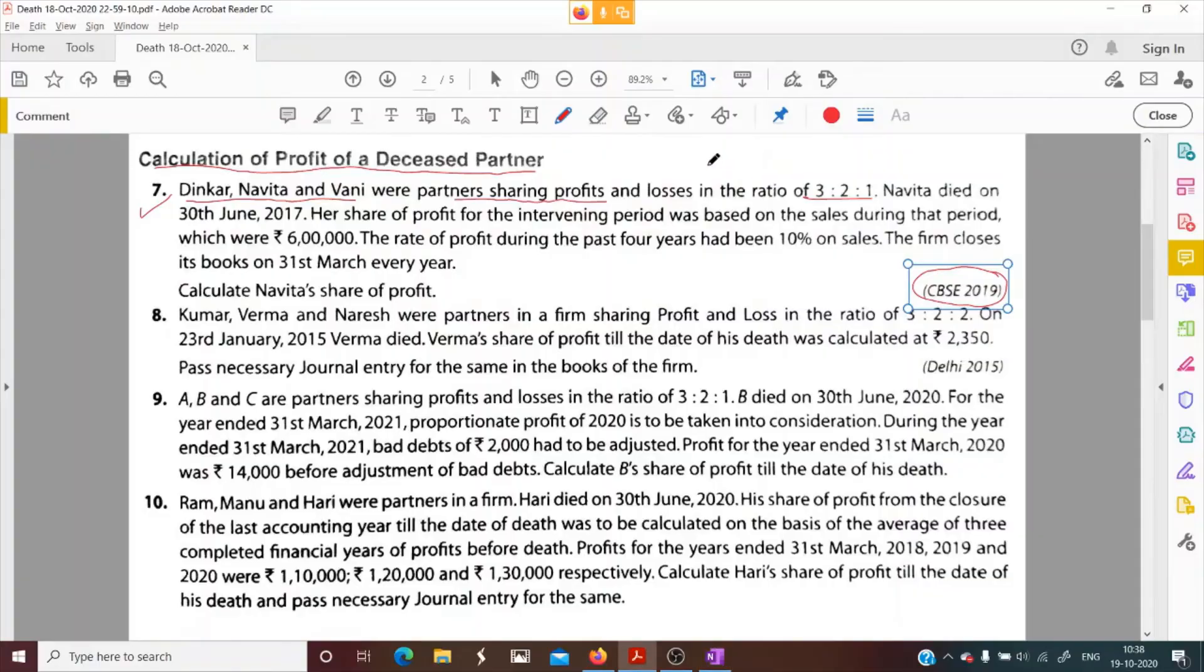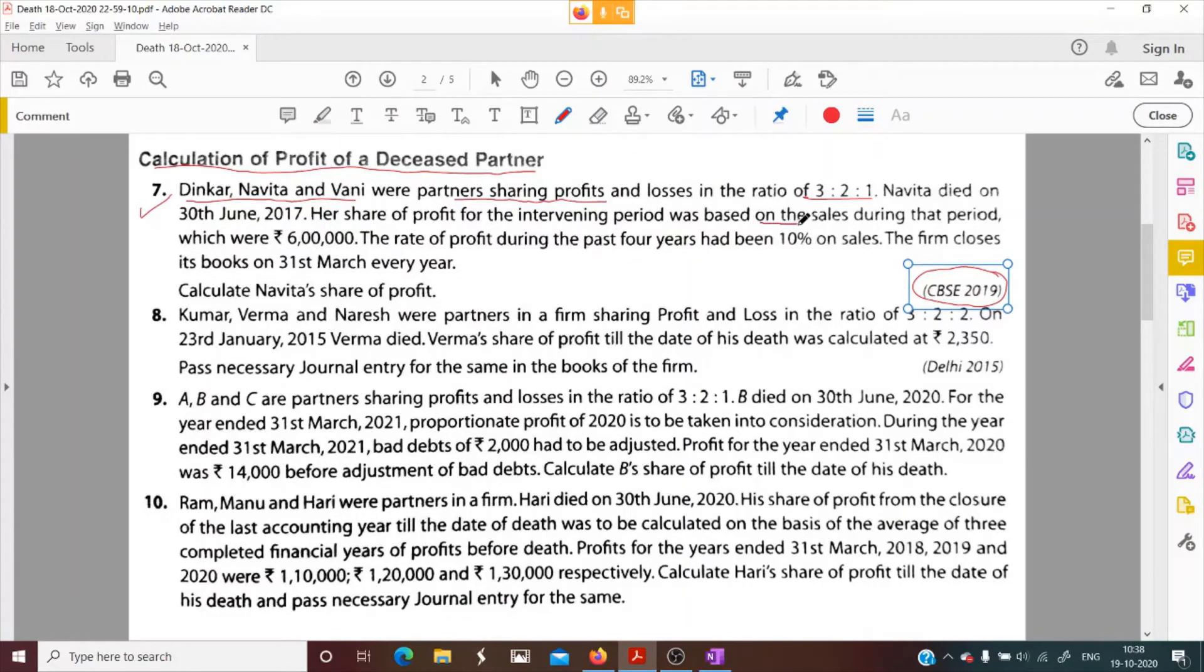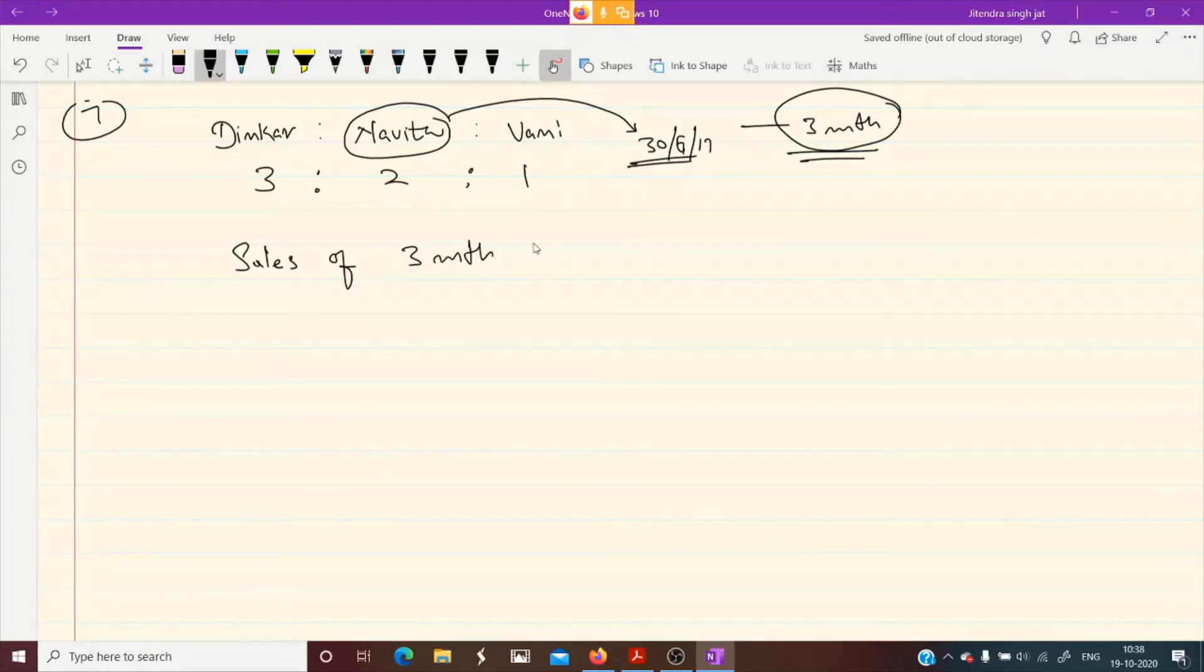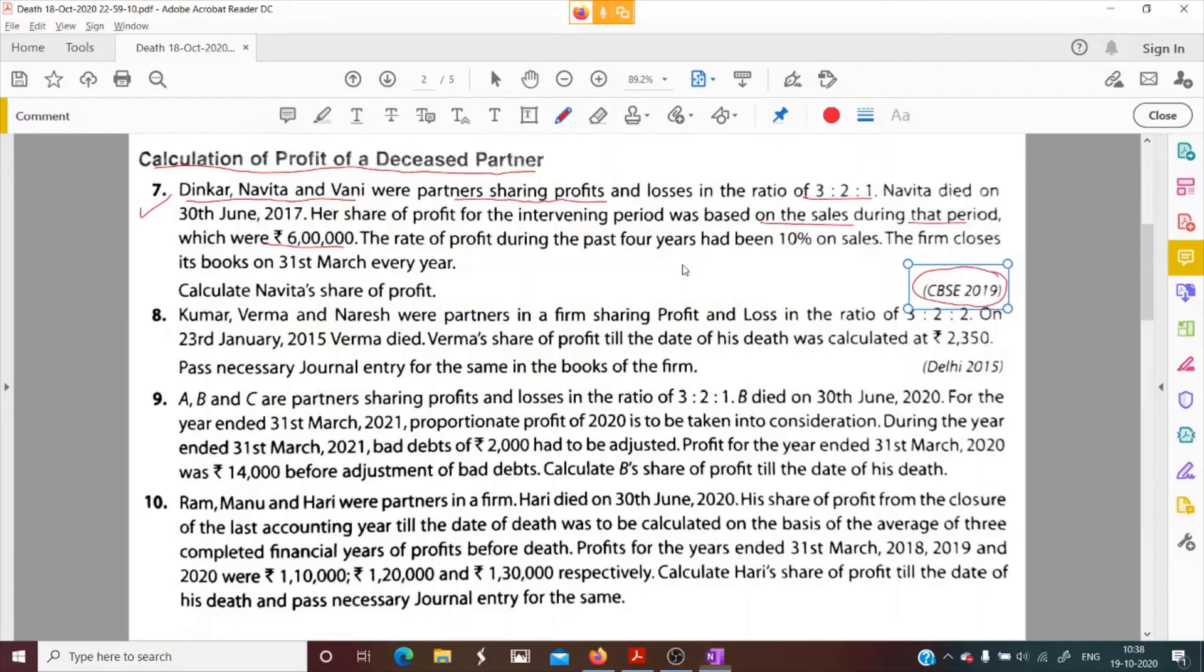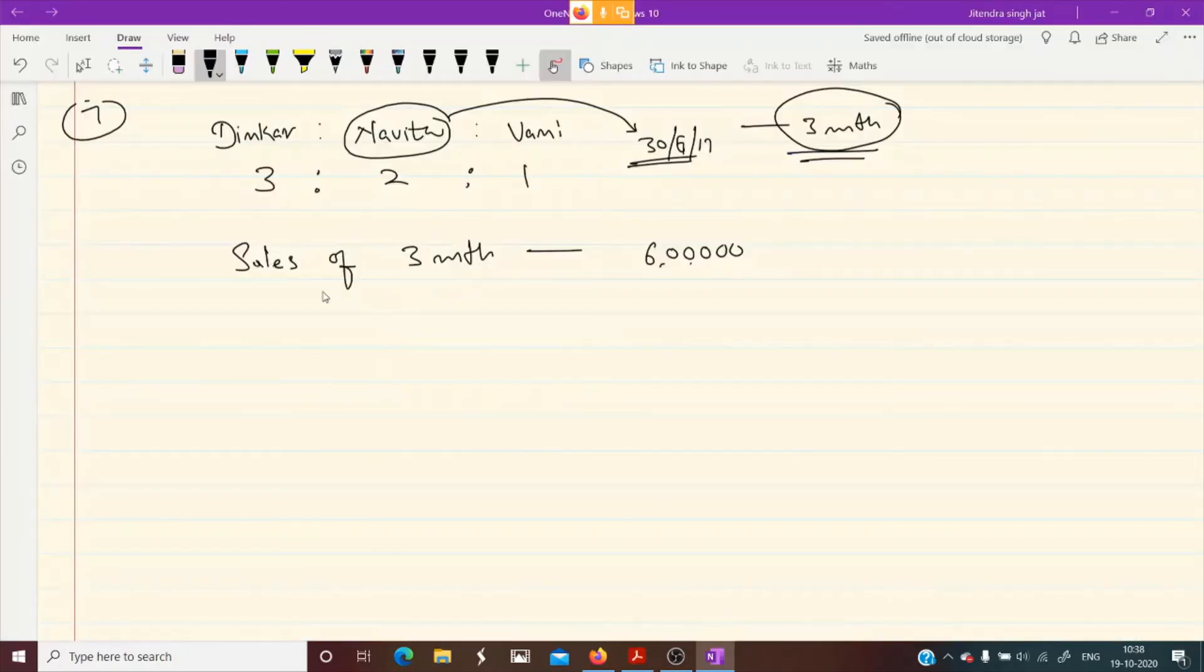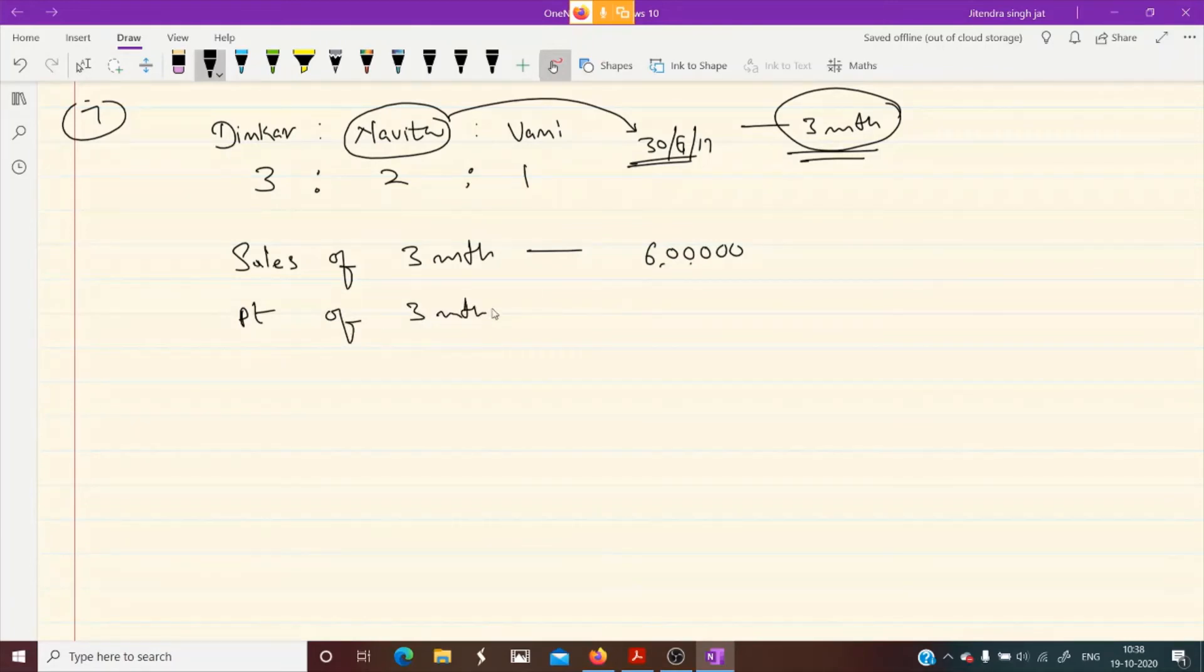Her share of profit for the intervening period was based on the sales during that period, which were 6 lakh. Sales of 3 months is given: 6 lakh. The rate of profit during the past 4 years had been 10% on sales. This is the rate of profit, so whatever the sales, 10% is the profit. So if sales is 6 lakh, what will be the profit? 10%, 60,000 is the profit of that 3 months.